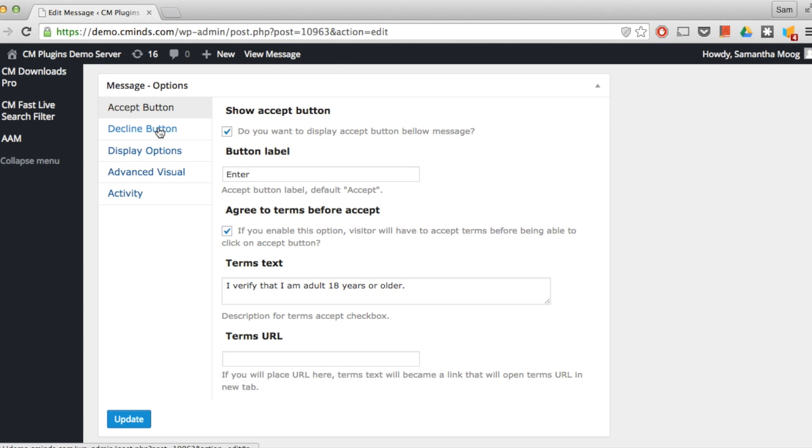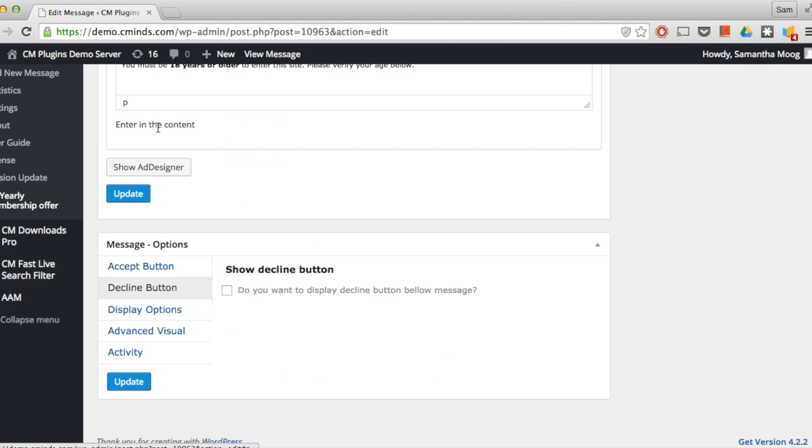After that we have our decline button option, so you can choose to show a decline button and if so you can give that button a label. You can choose to redirect the user to a particular URL if they choose to decline.